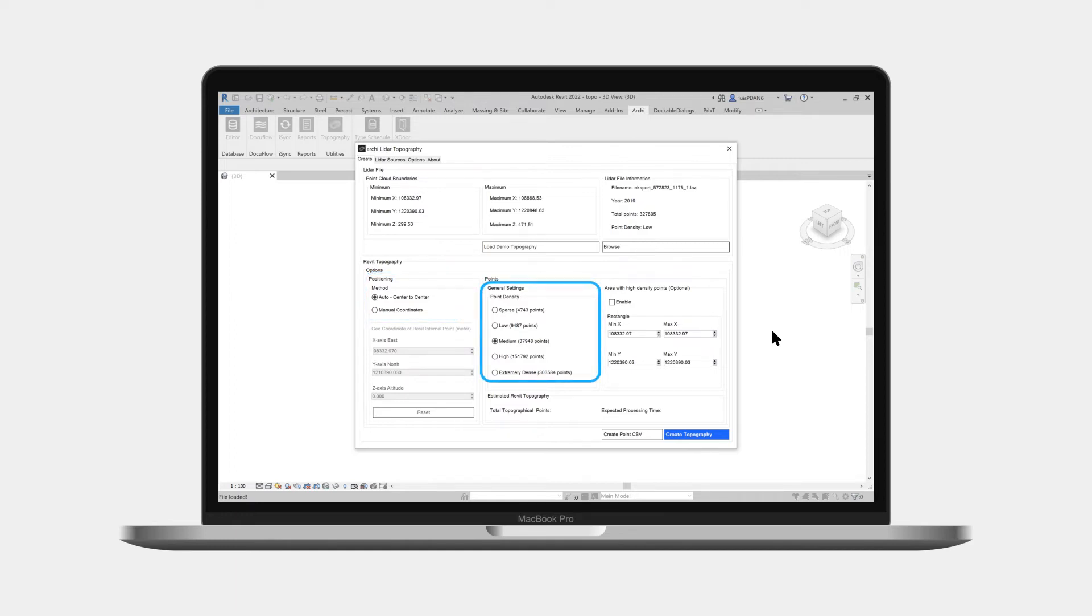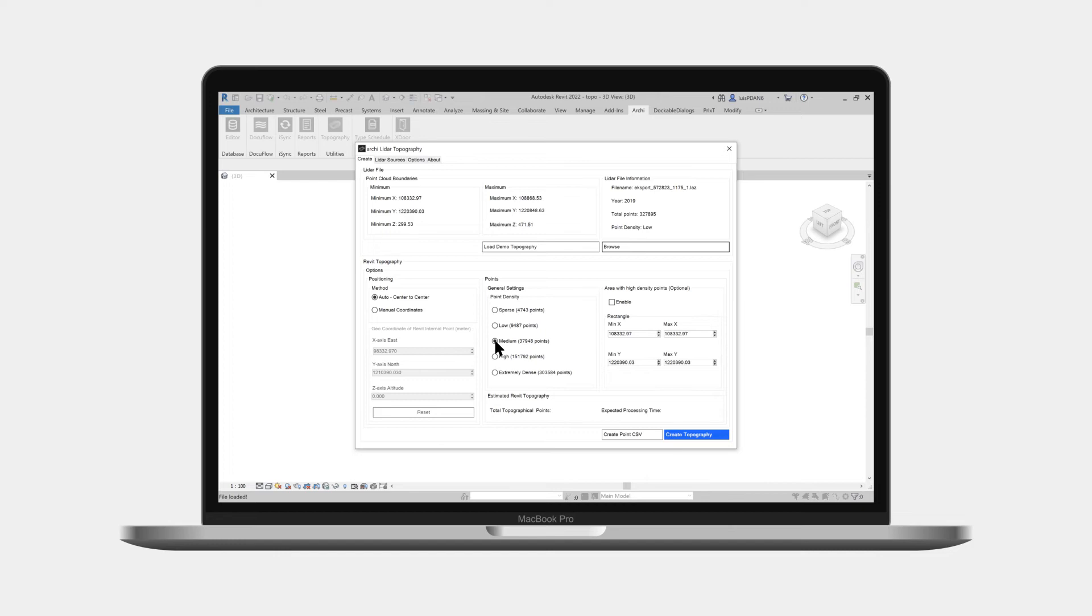Let's now choose the amount of points that we wish to include in our Revit toposurface. In this example we set the density to high to get about 50,000 points, which is a good amount and won't take too long for Revit to generate the surface.